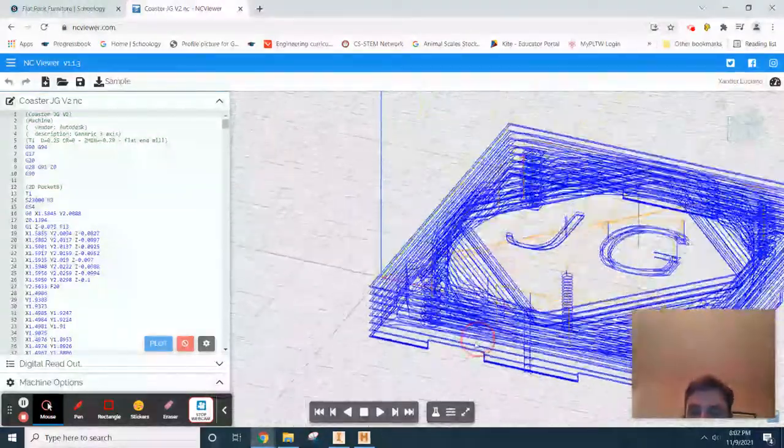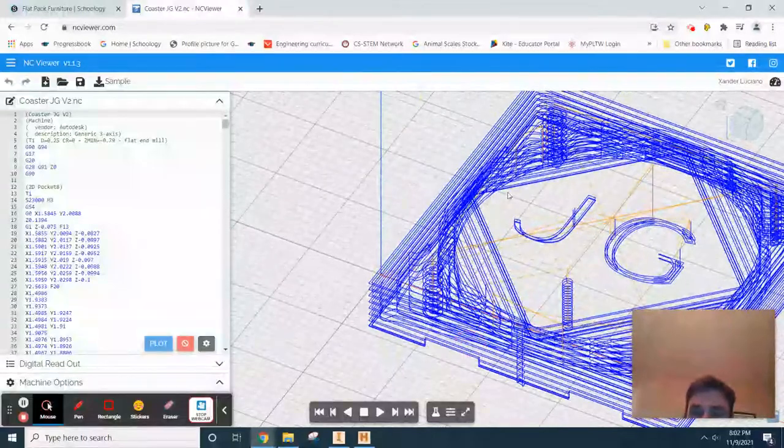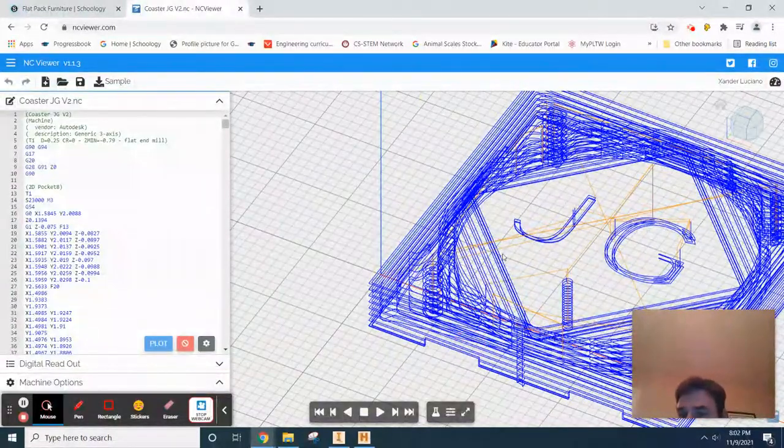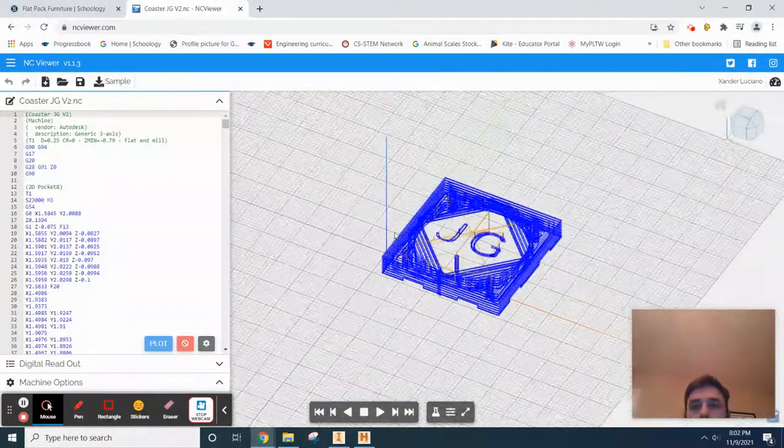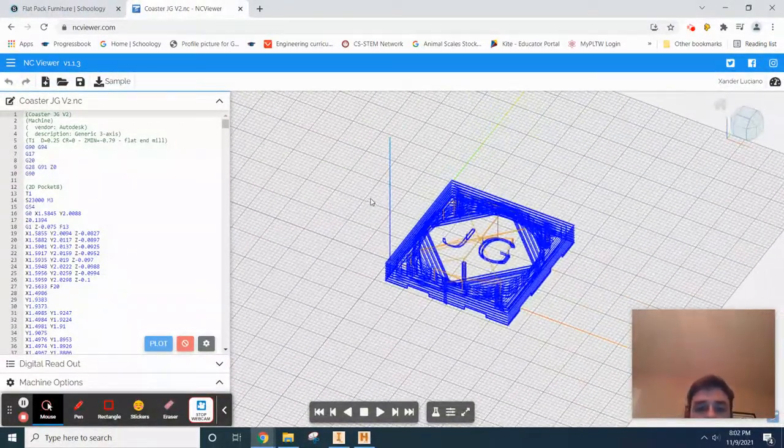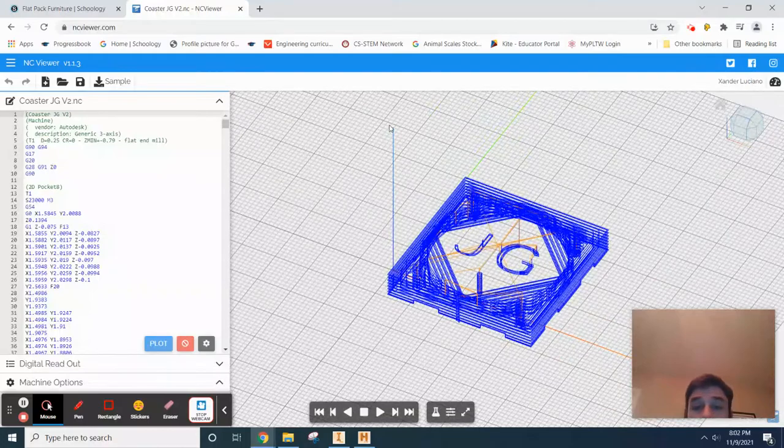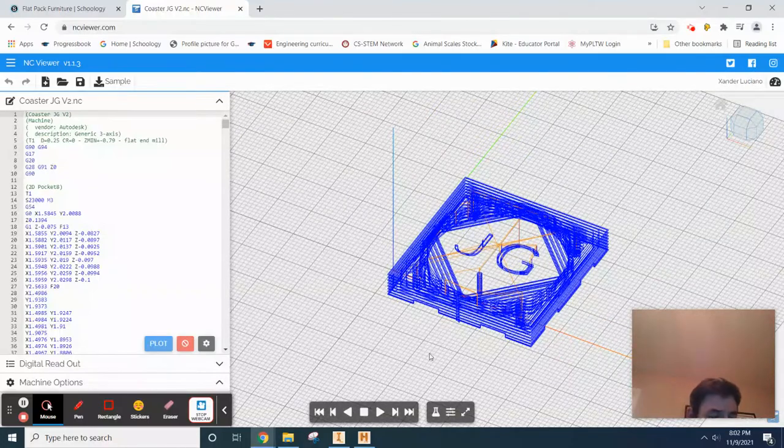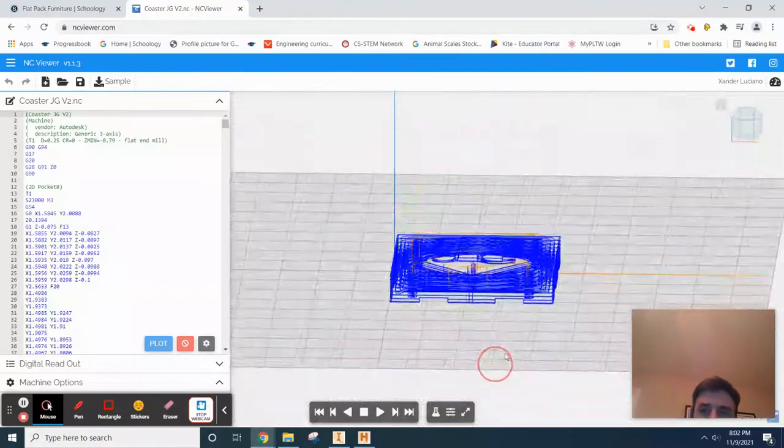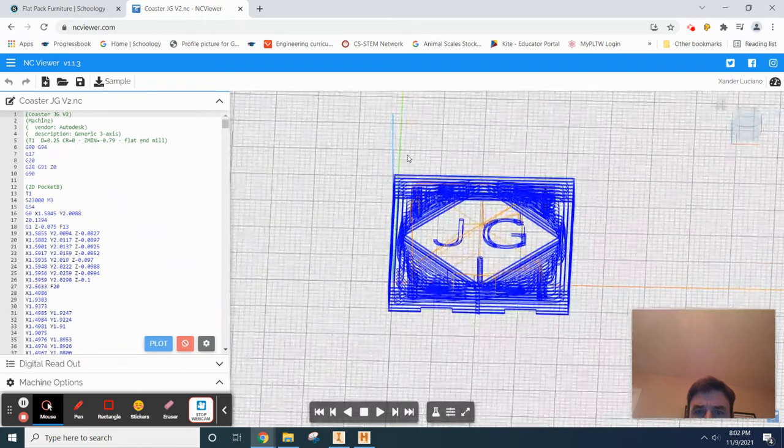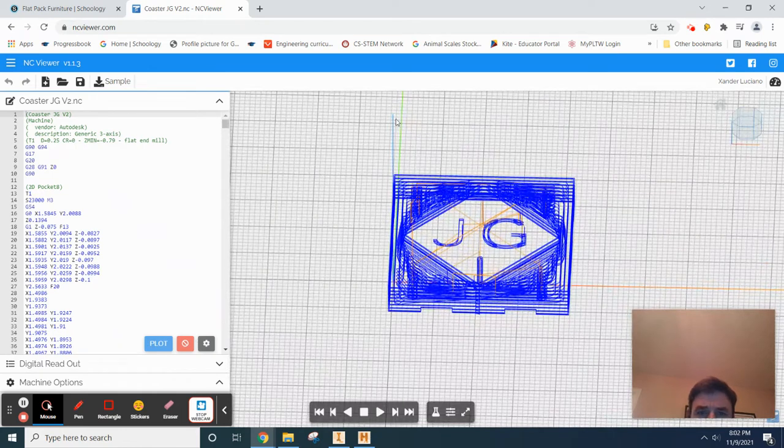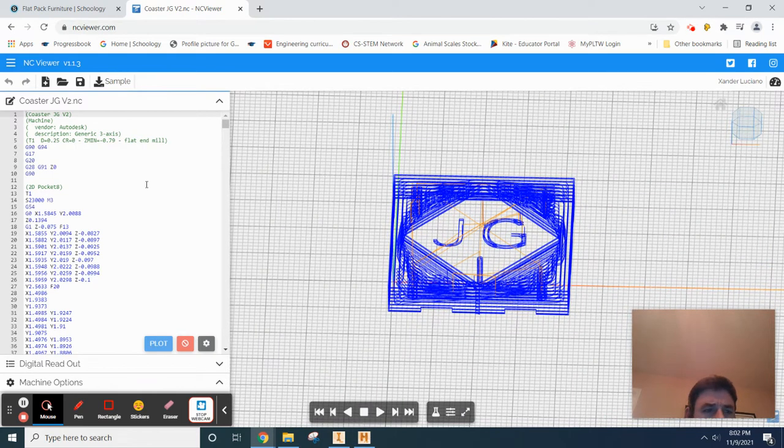What we need to do is make sure that we're able to actually watch our tool path and make sure it's not going anywhere too crazy. For example, what the heck is this thing here? It's like a space elevator or something.